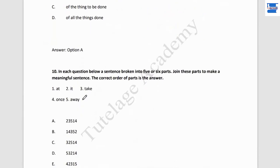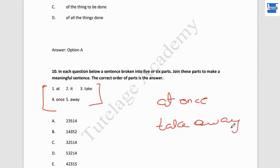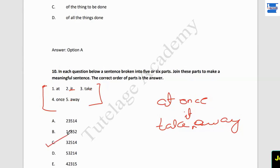Question number 10: join these broken parts to make a meaningful sentence. Parts given: 'at,' 'it,' 'take,' 'away,' 'once.' 'At once' is one phrase, 'take away' is another. The remaining word is 'it.' So the correct sentence is: 'Take it away at once.' The correct order is 3, 2, 5, 1, 4 — point number 3 is the answer.